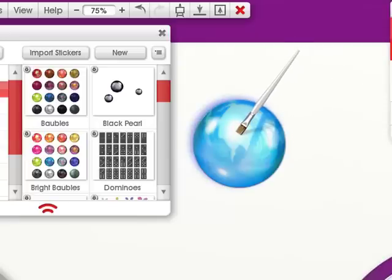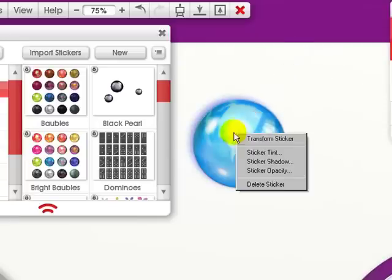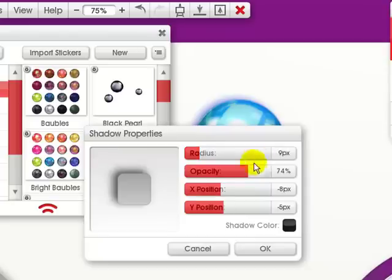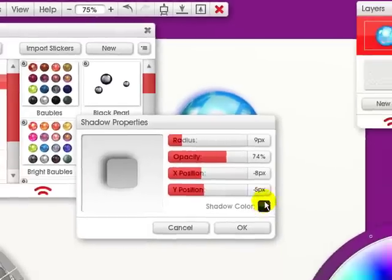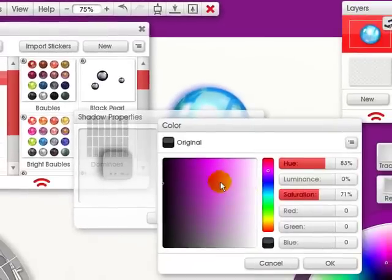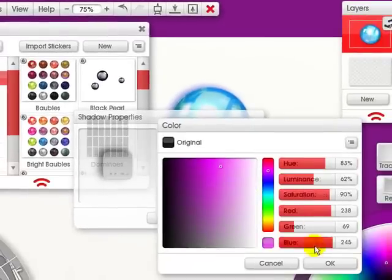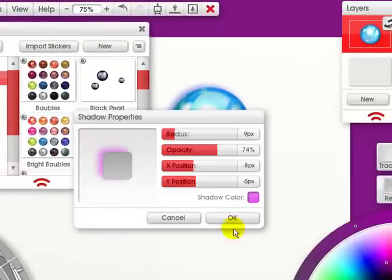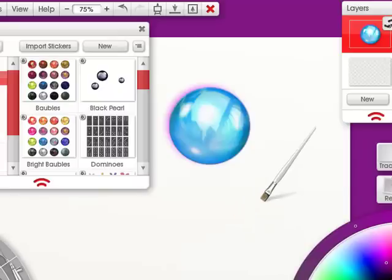Let's do a right click, sticker shadow. We can also change the color again. Maybe go to purple and click OK, and click OK again. And it changes.